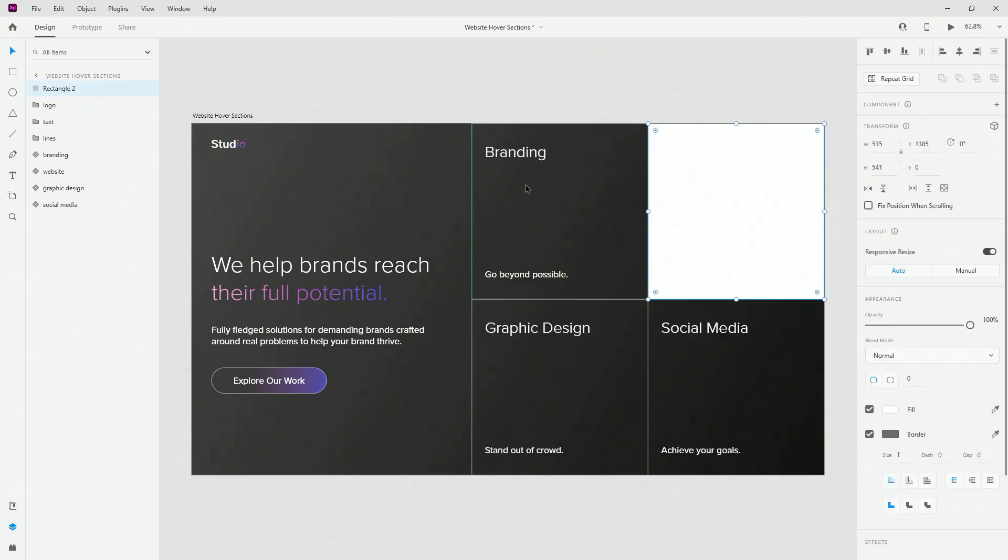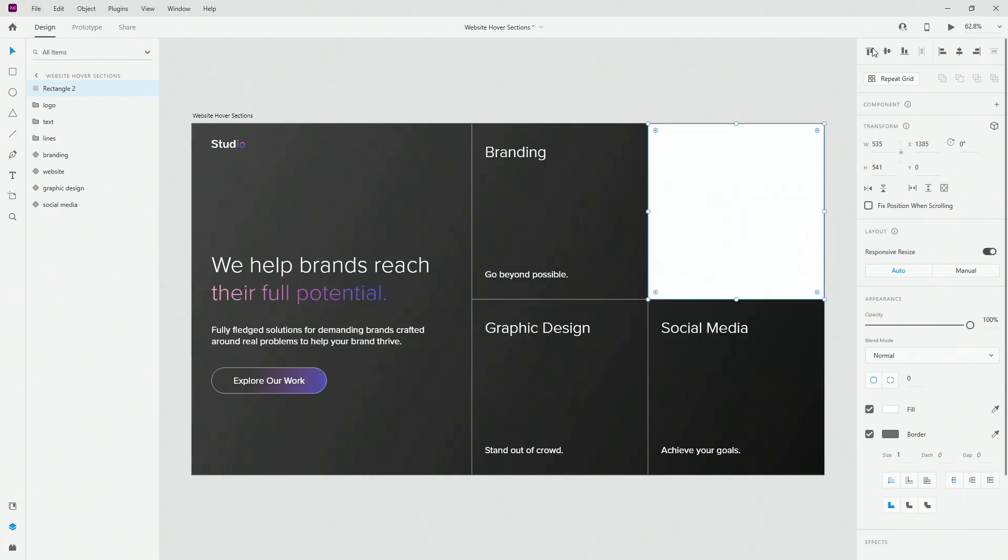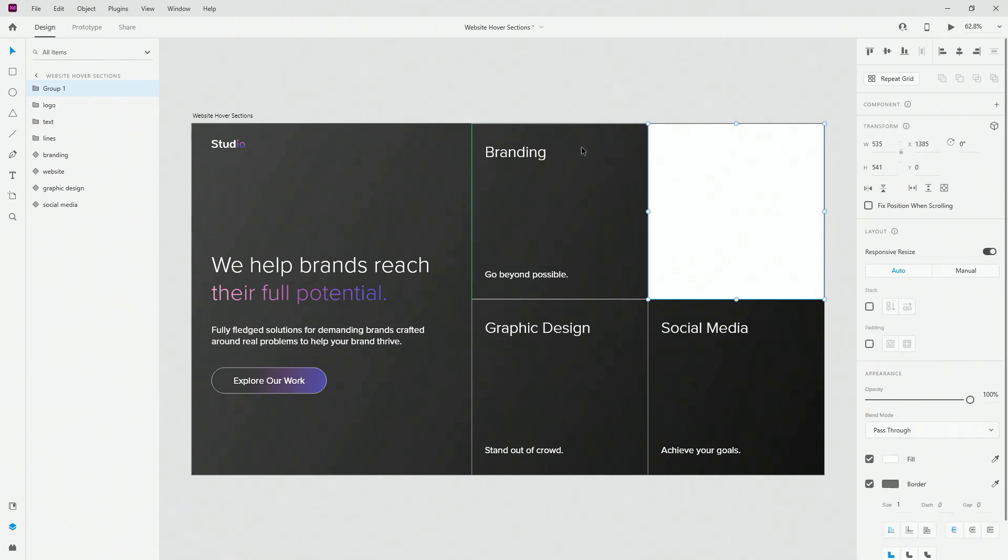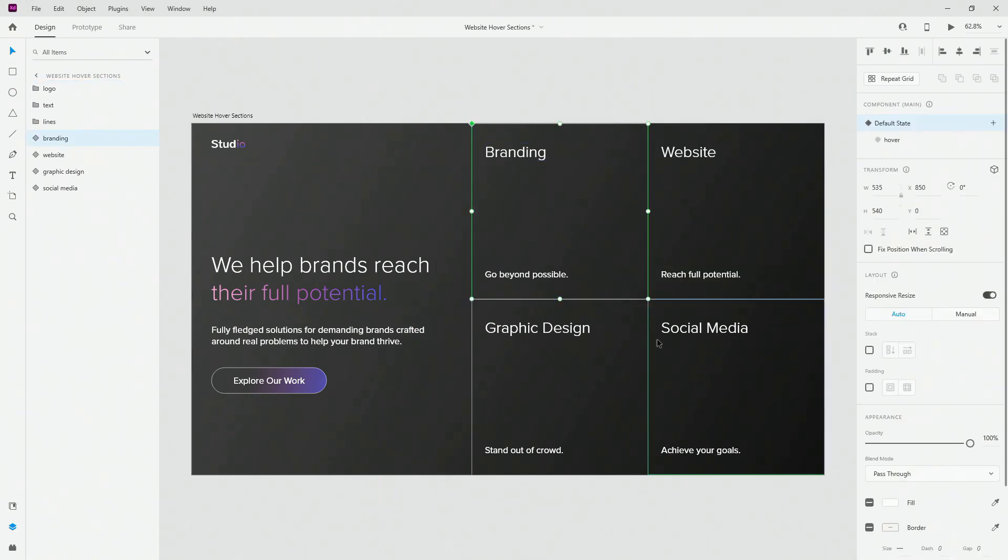You can name your section however you want in my case branding, graphic design, social media and website. So in this case what you can do is simply group it and then put all of your layers in this particular group. That's what I did for all of these sections.